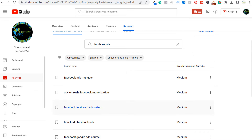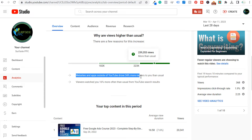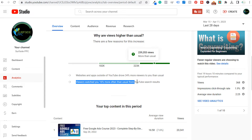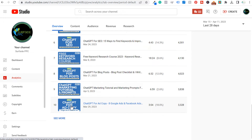Now the Overview tab — that's basically going to be your main tab in your YouTube analytics. Scrolling down, one of the things I like about Overview is it explains why views are higher than usual. There are a few reasons for this increase, basically all based on SEO: websites and apps outside of YouTube drove 34% more viewers, and my main external source is the Google search engine. Viewers watched 16% more often than usual from YouTube search results. By targeting different keywords and increasing my rankings for some videos I've created recently, that has helped me drive more clicks from YouTube and Google search results.